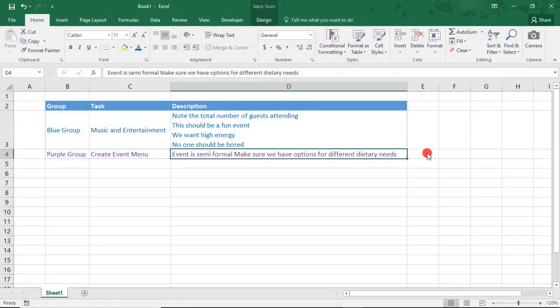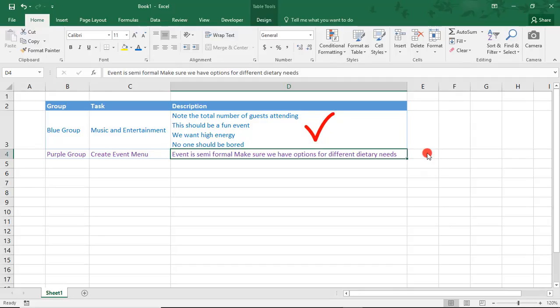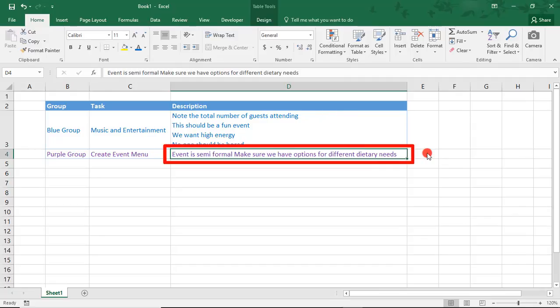On my screen are examples of two groups with tasks for an event. The cell with the description for the blue group is already formatted with paragraph lines. We need to format the purple group the same way.